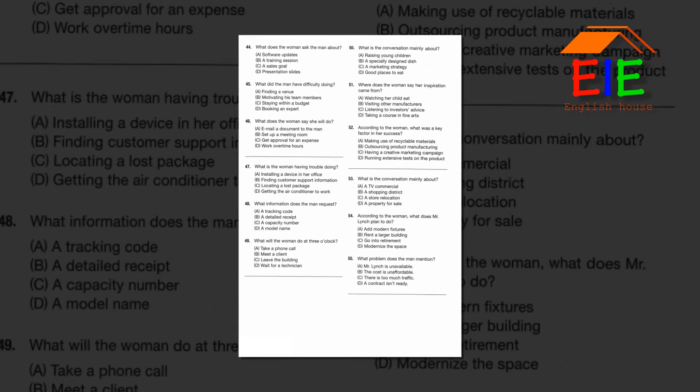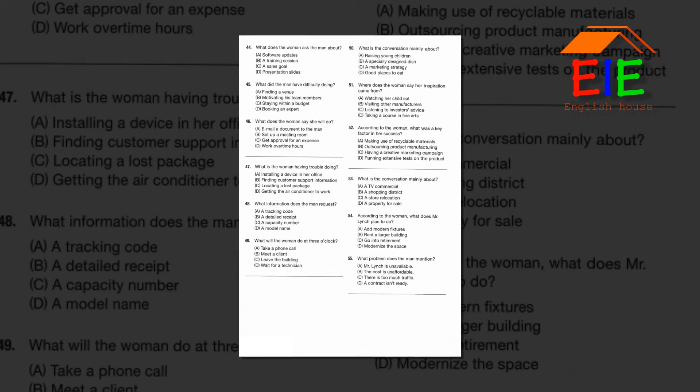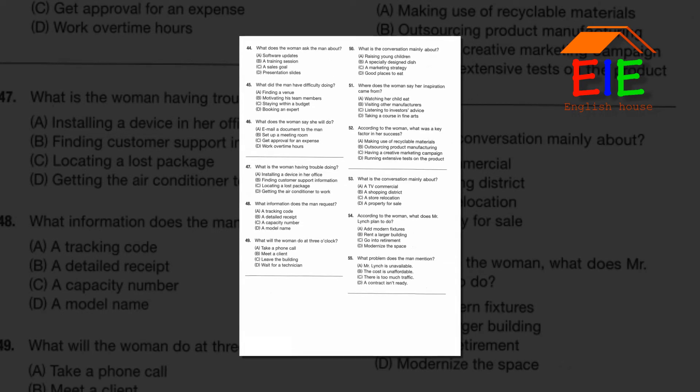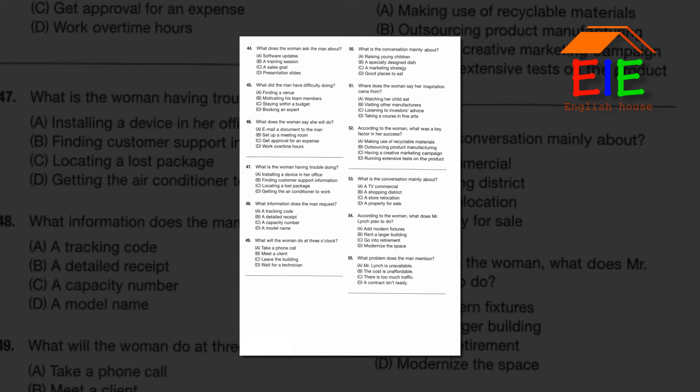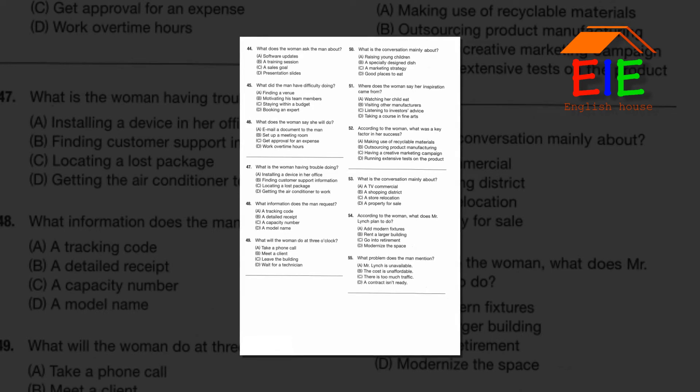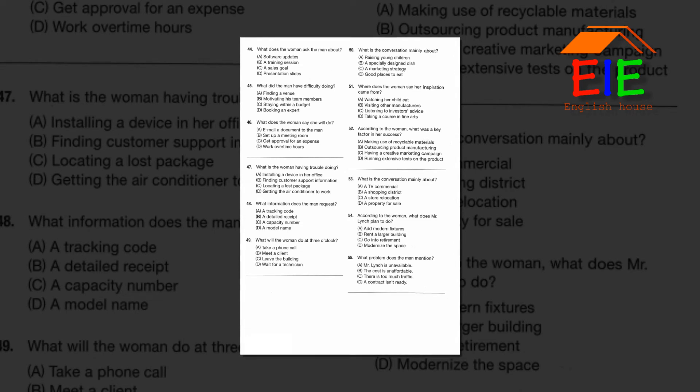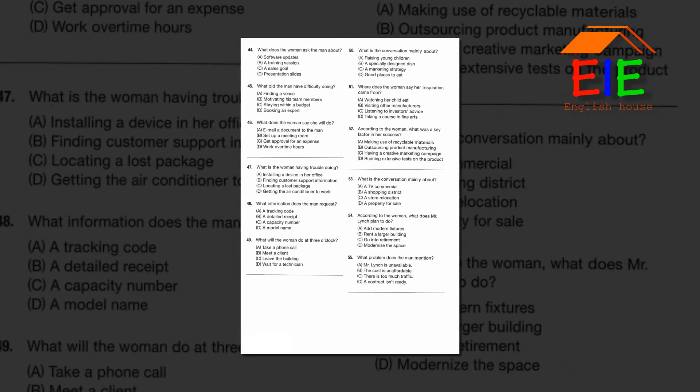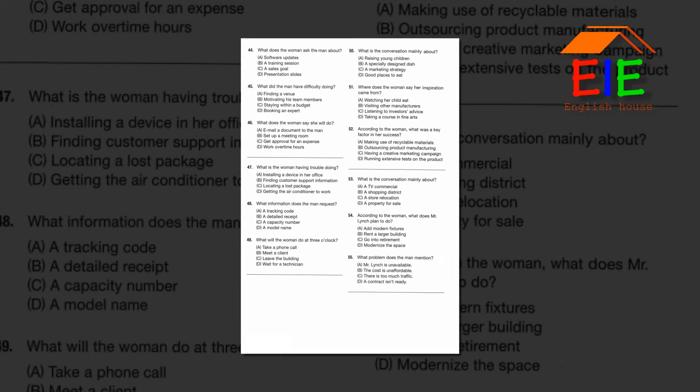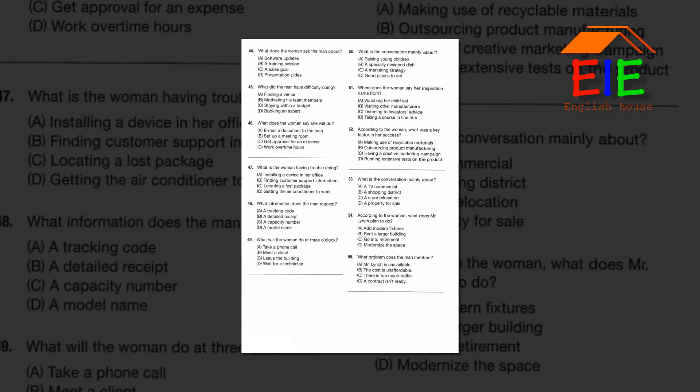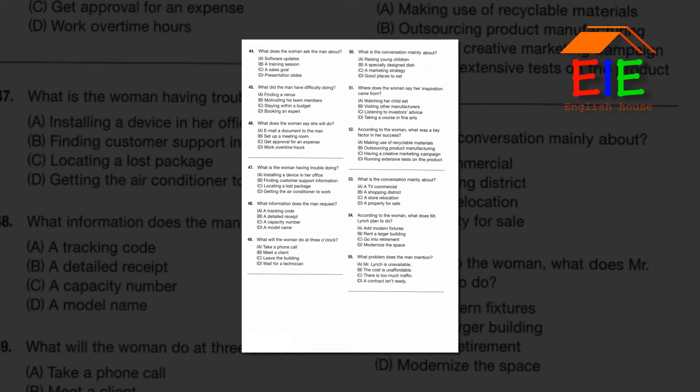Number 47: What is the woman having trouble doing? Number 48: What information does the man request? Number 49: What will the woman do at 3 o'clock?